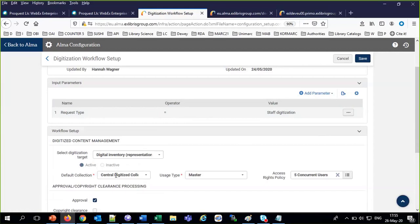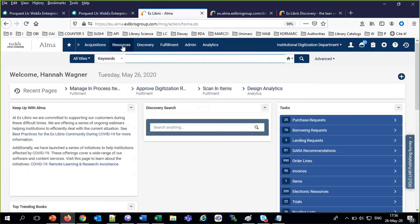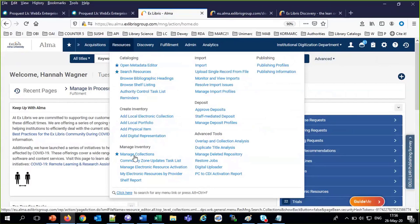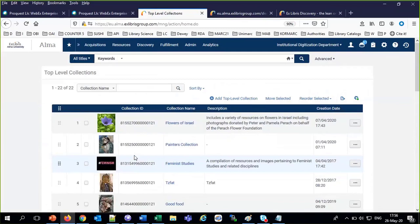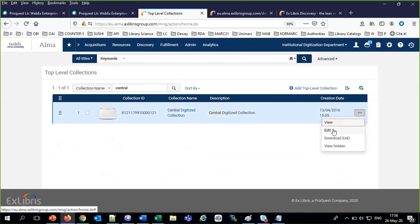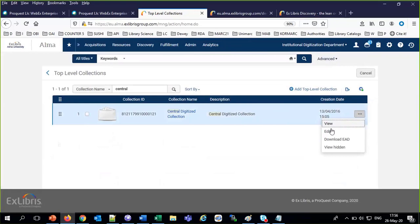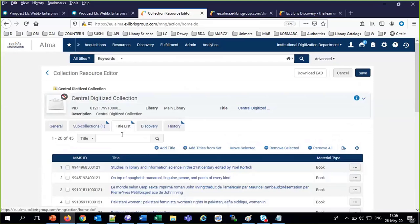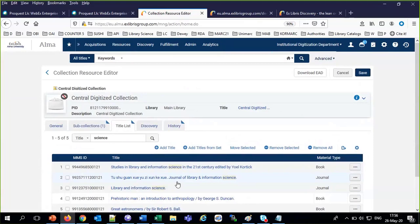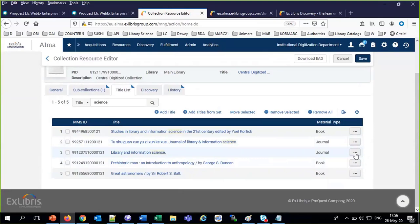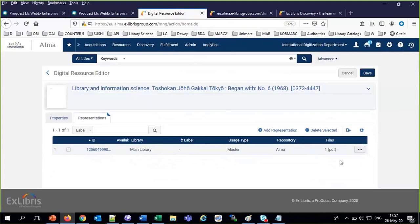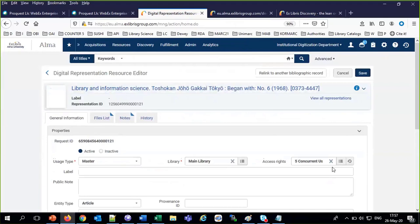So if we go to Resources > Manage Collections, it's all coming full circle — we talked about these collections in the first of our five webinars. We have a collection called the Central Digitized Collection. This is where all staff-initiated digital deposits go. In the title list, we can see Library and Information Science — what we added today. Looking at its representations, there's the PDF file. Edit it: it has an access right of five concurrent users.